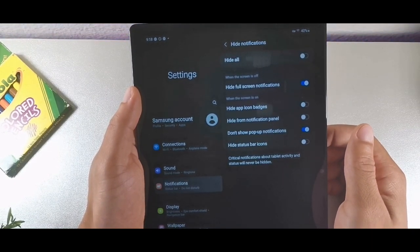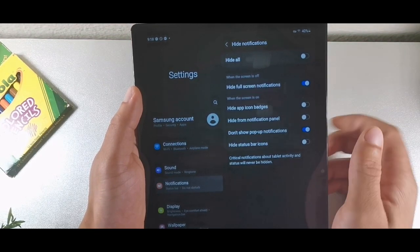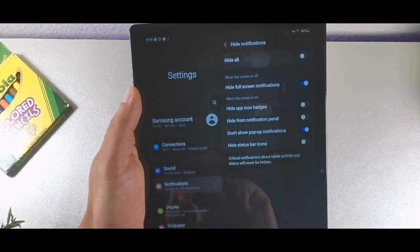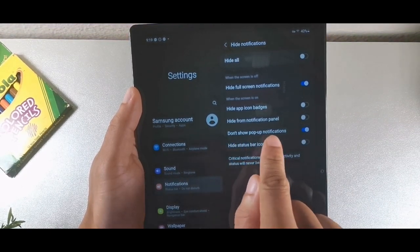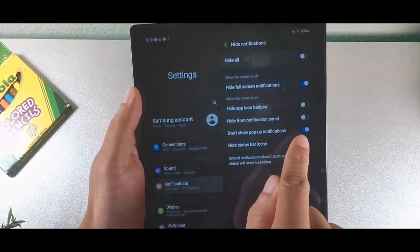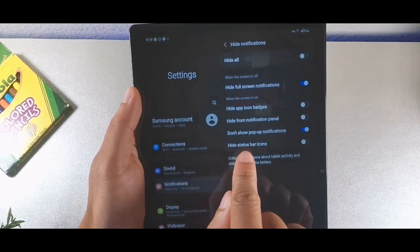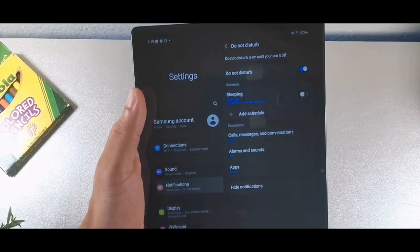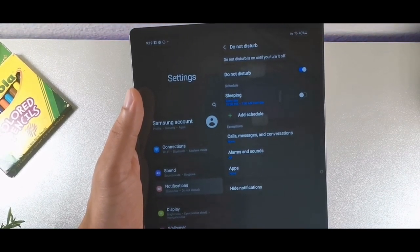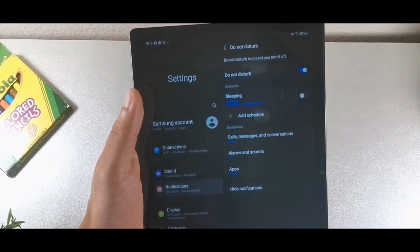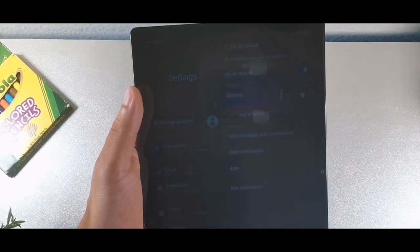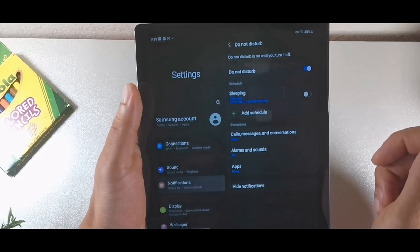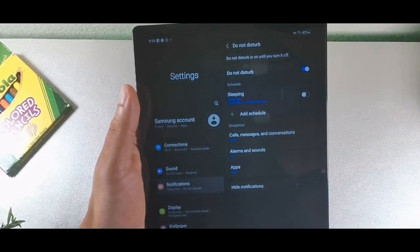Right here, you can actually hide notifications. It'll let you hide app icon badges, hide from the notification panel, don't show pop-up notifications, and hide status bar icons. This is definitely useful if you're at work or in a meeting. You can schedule when you'll be in the meeting, and if you anticipate a call from your manager, you can make sure they're added in these settings.